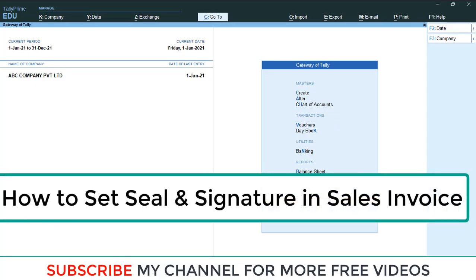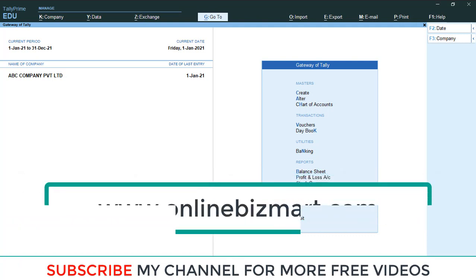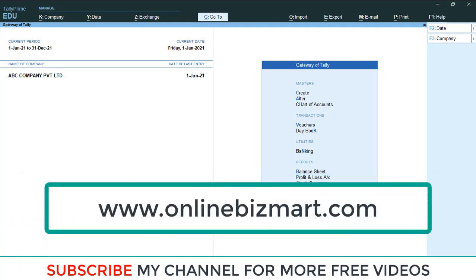Hi dear friends, welcome to our YouTube channel. Today we are going to discuss how to enable company seal and signature in Tally Prime. In default Tally there is no option for enabling this, so we need to add one customization. That customization is available in our online shop; the link is in my video description.